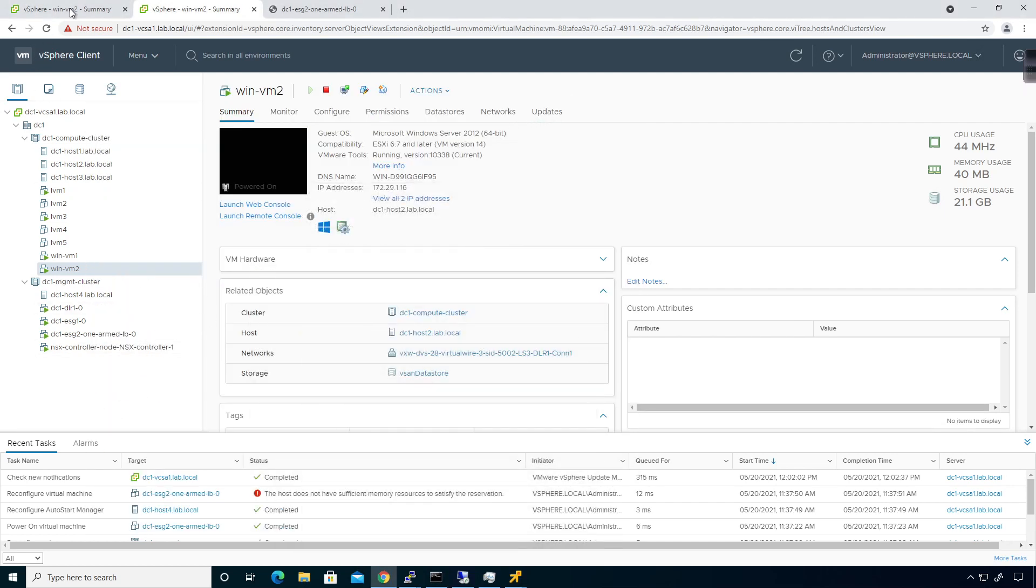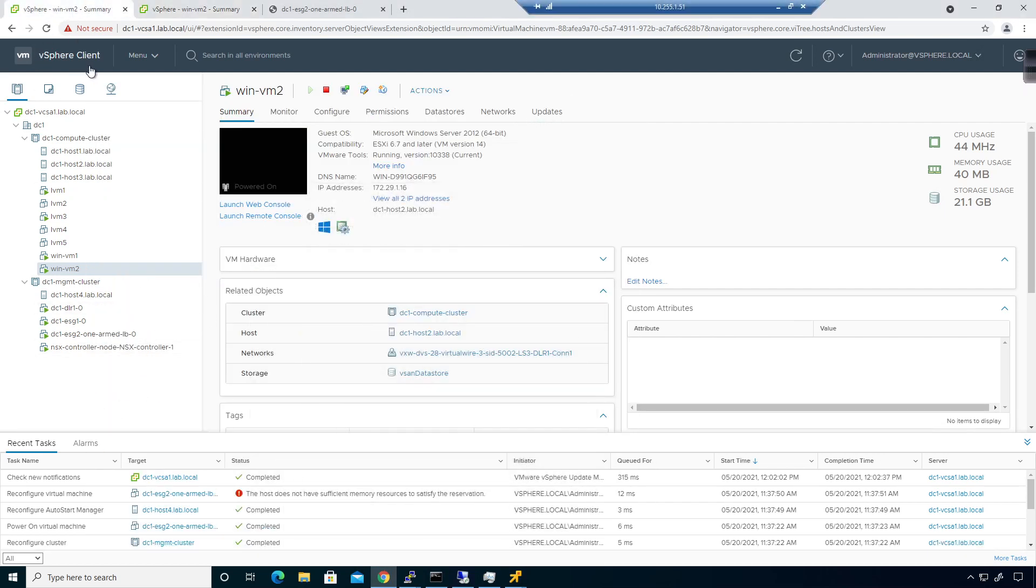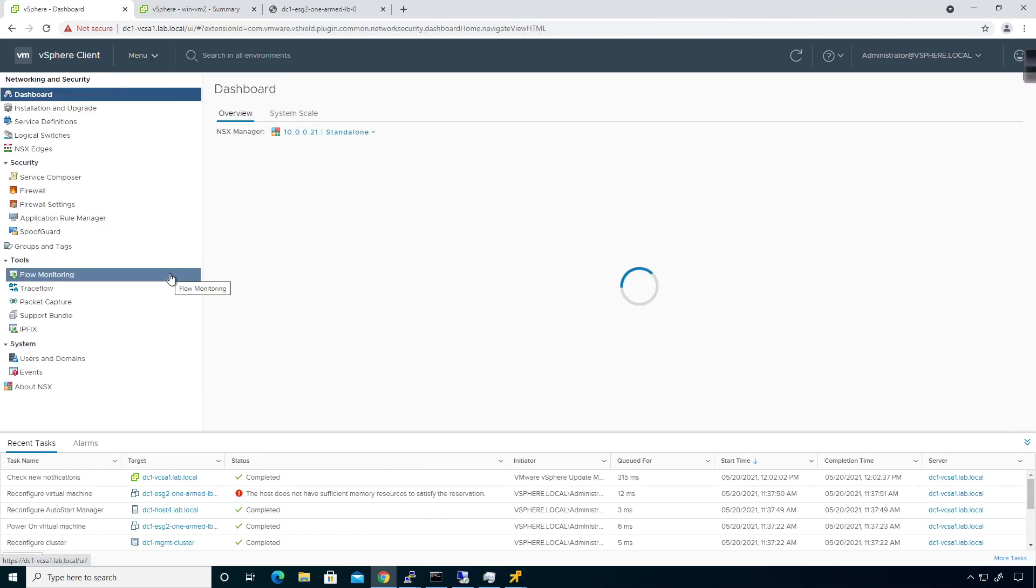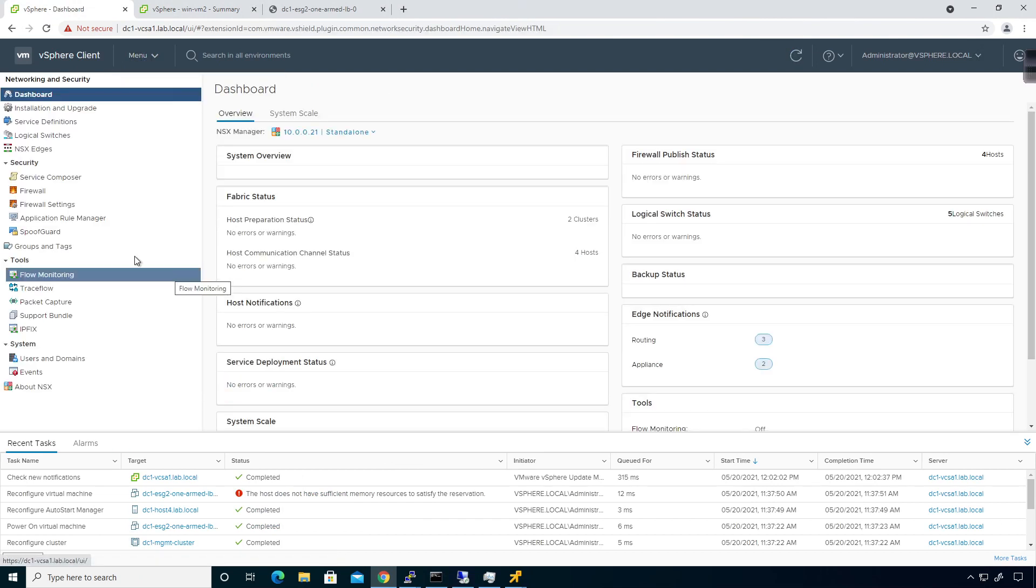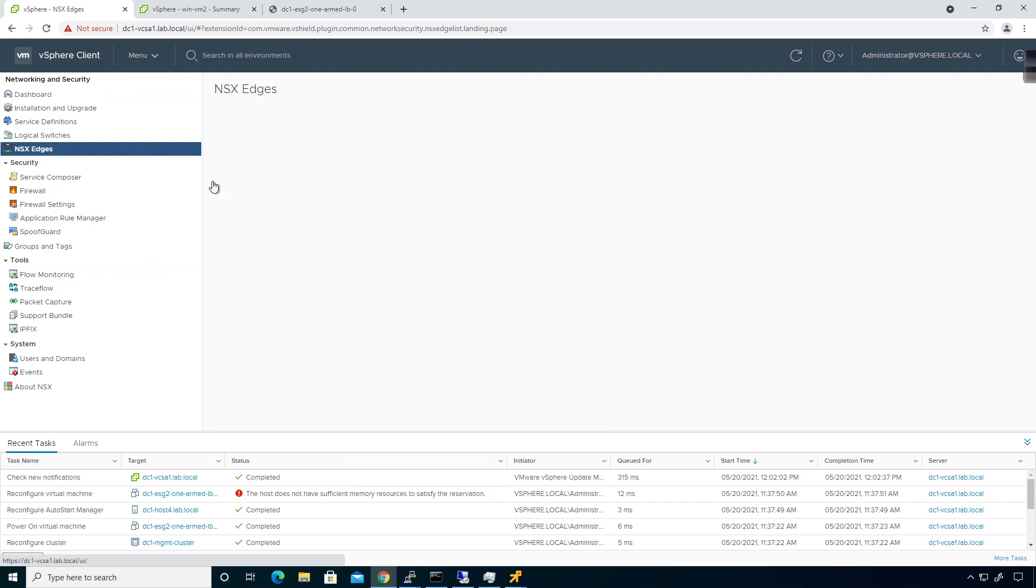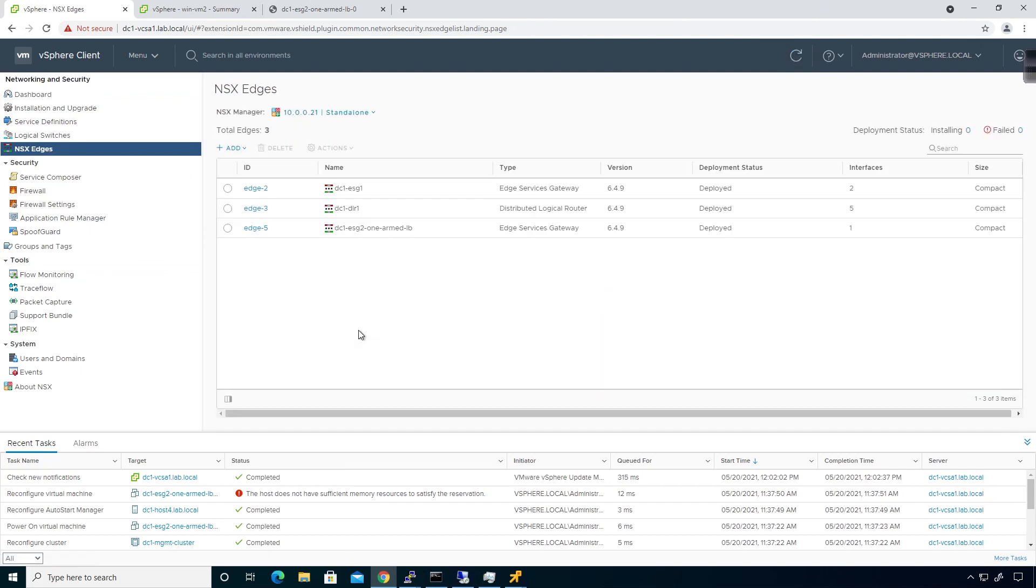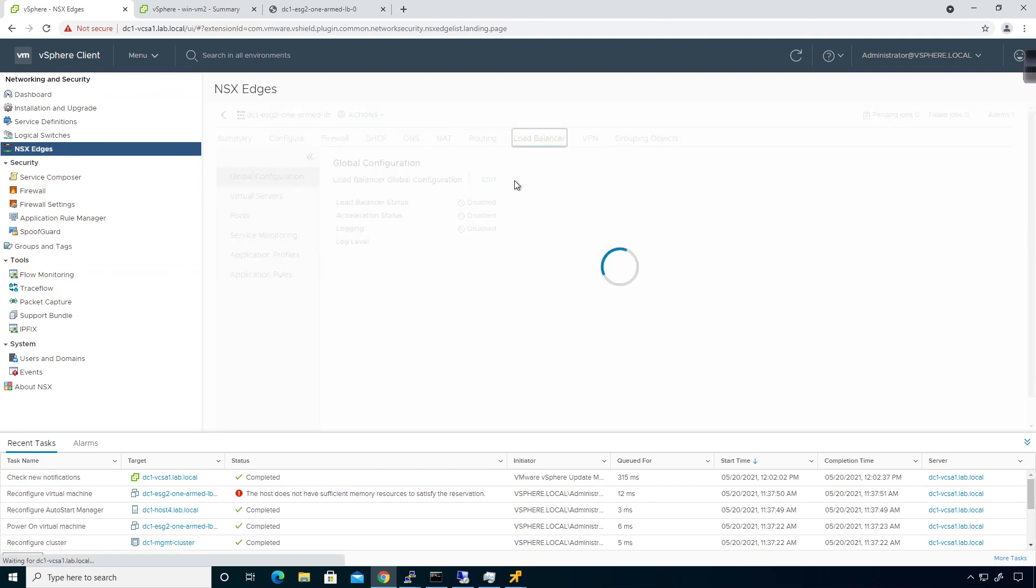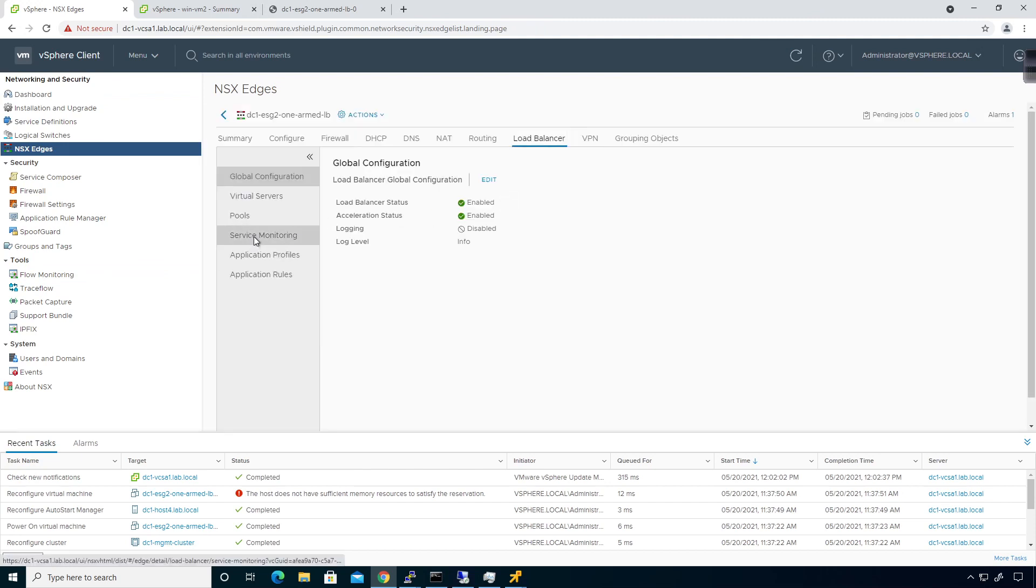Over here on my NSX piece, I'm going to go to networking and security. If I come down to NSX edges, right now we're looking at the one-armed load balancer that we have working from our previous video. I'm going to click on here, come over to load balancer, and come down to service monitoring.